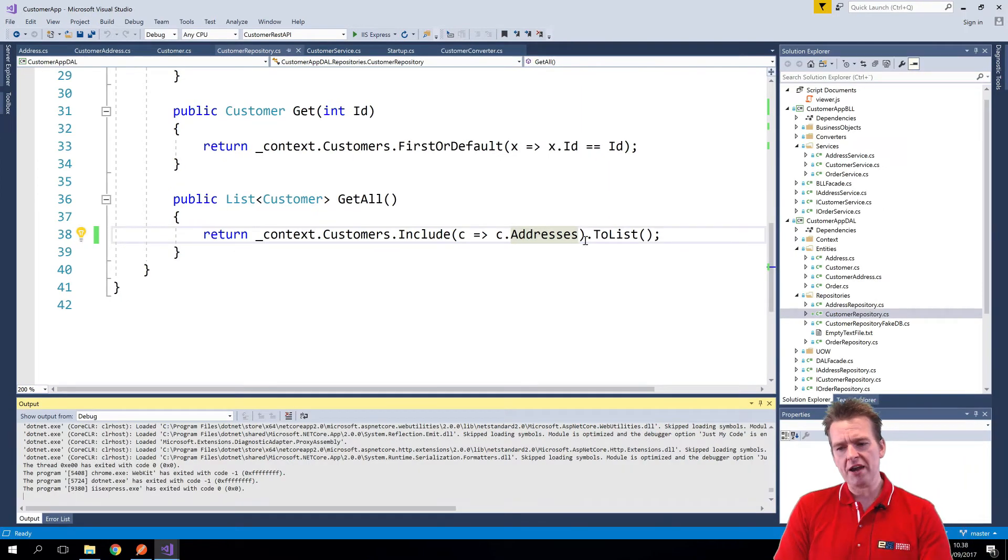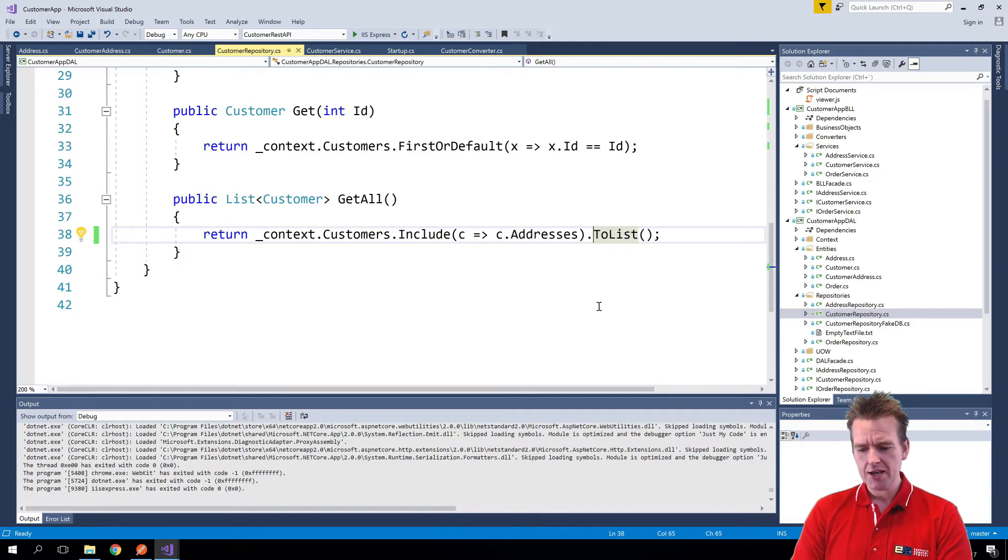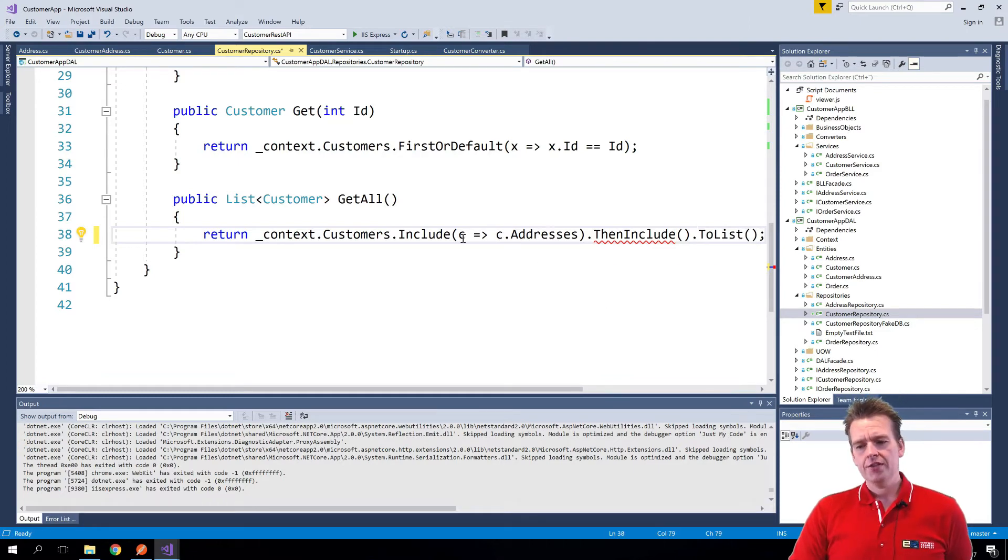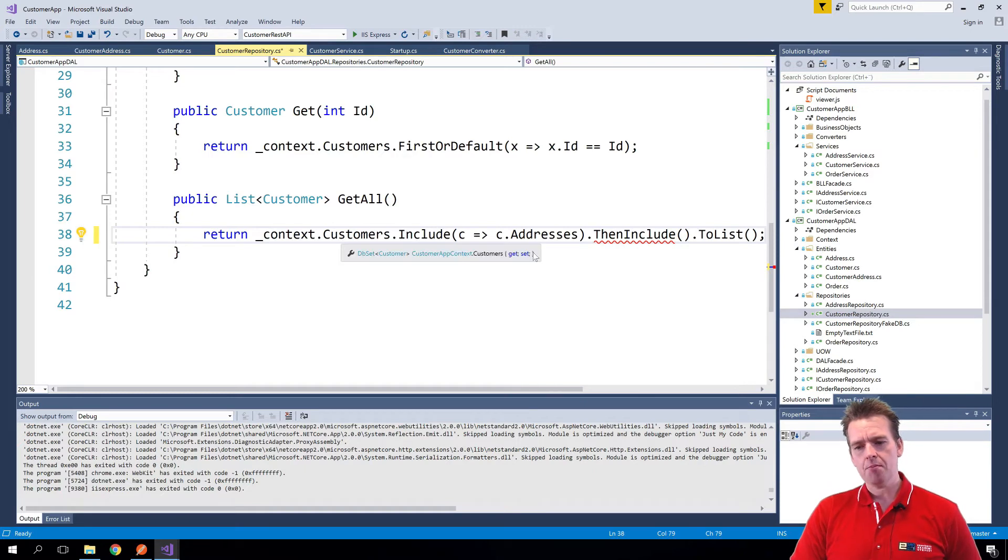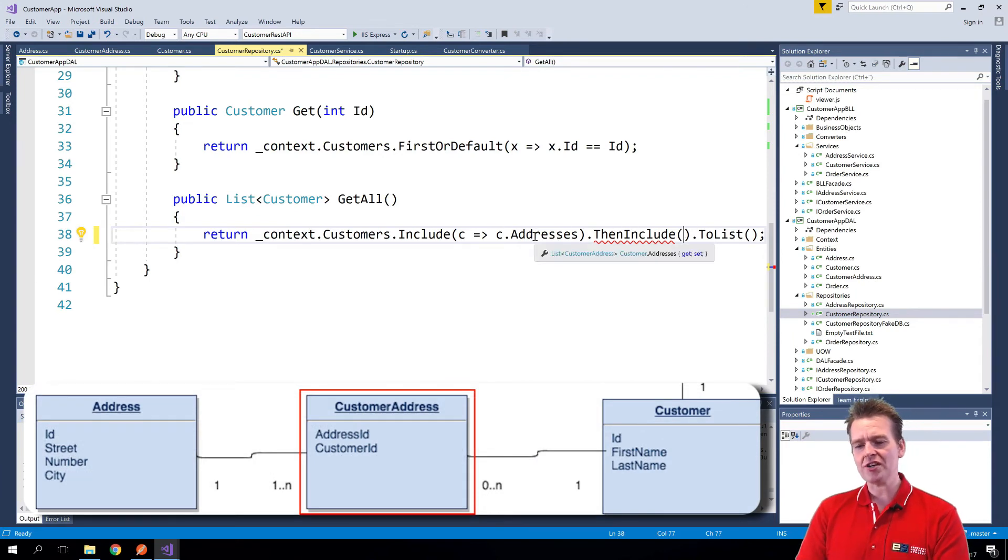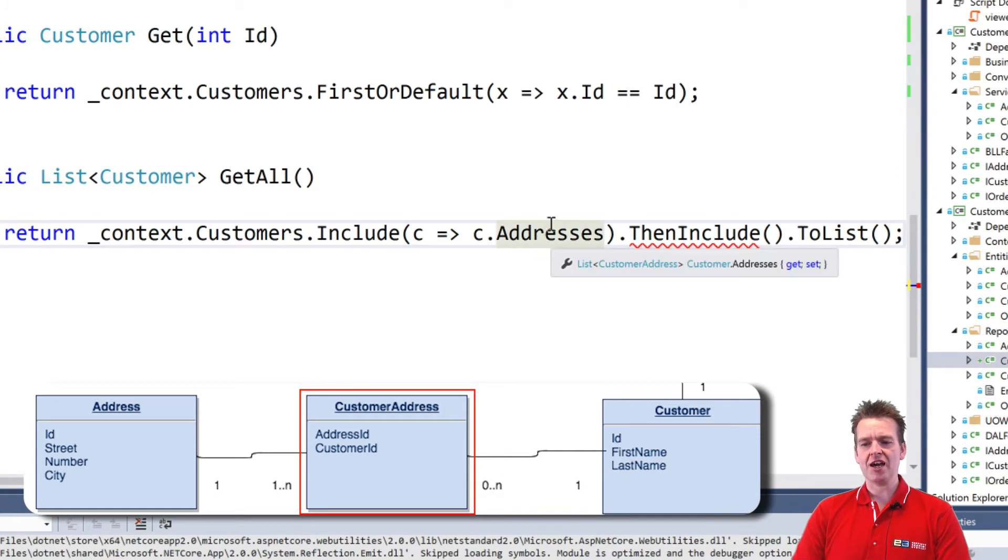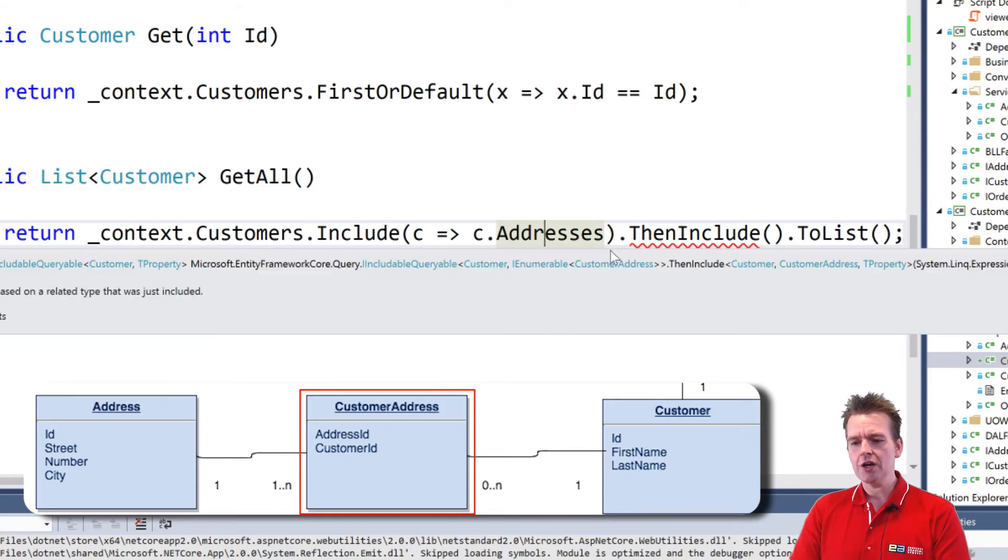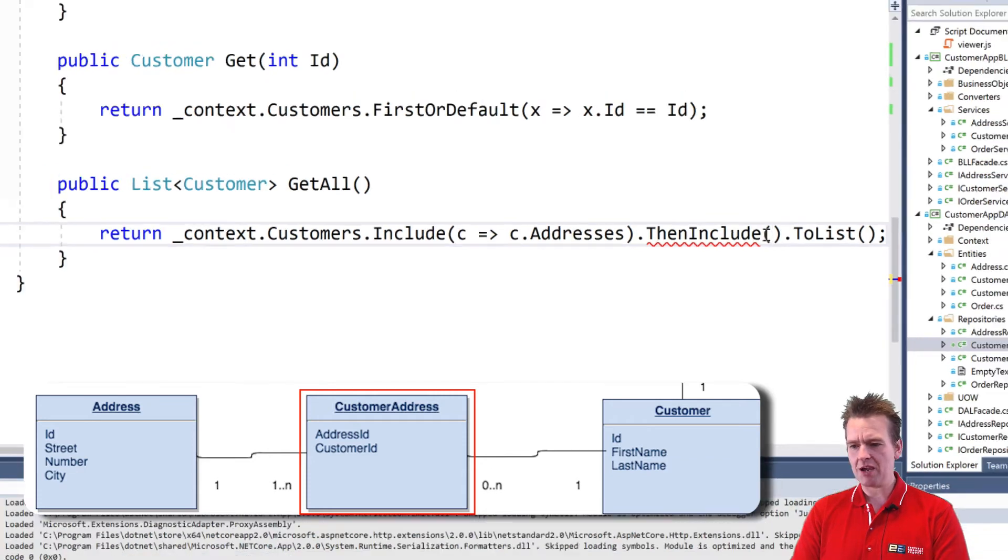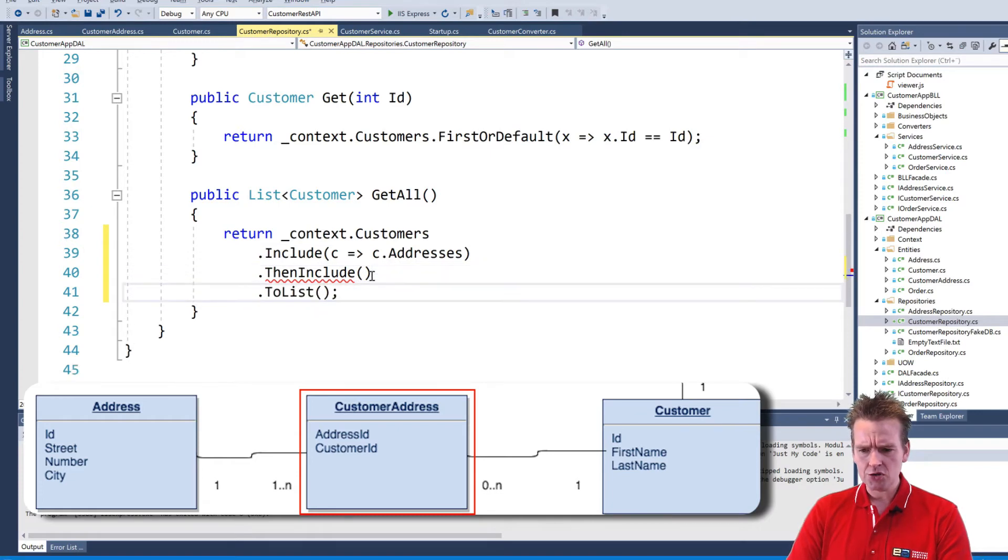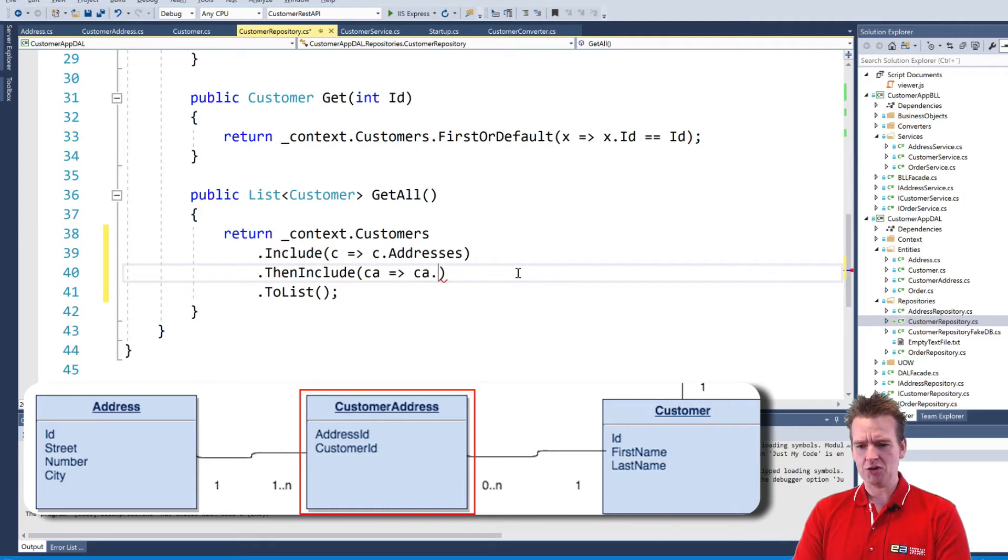I'm back in the code and here under the customer repository again I'm going to do ThenInclude. That's another type of include that kind of says I also want to include something on the next level. The include here kind of binds these two guys together but now I want on the addresses to also add some information and that's the actual address. So remember the addresses right here is actually still customer addresses, not the real address but the link, the table that bound the two together. But now I also want to include on the customer address the actual address. So what I'll do here is I'll make another lambda expression. Let me just make this into a few lines, it's just easier to read.